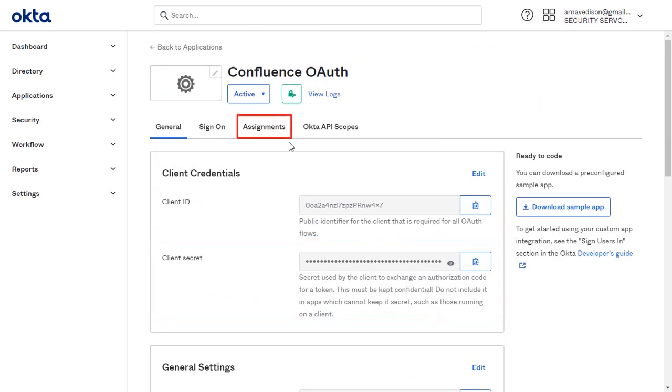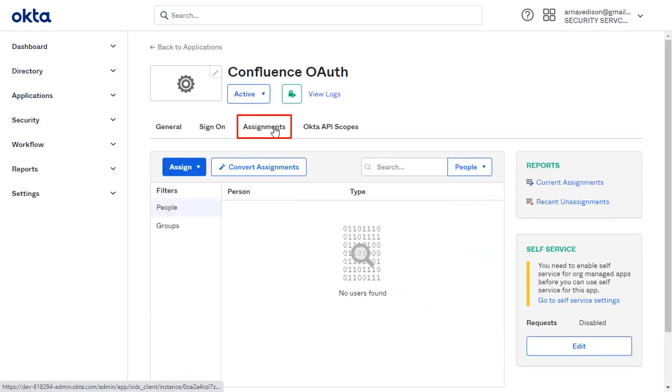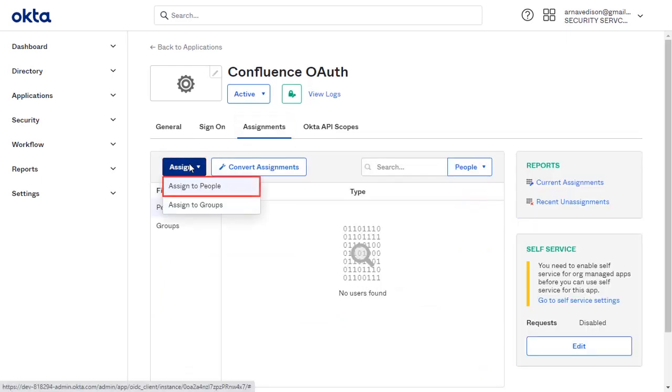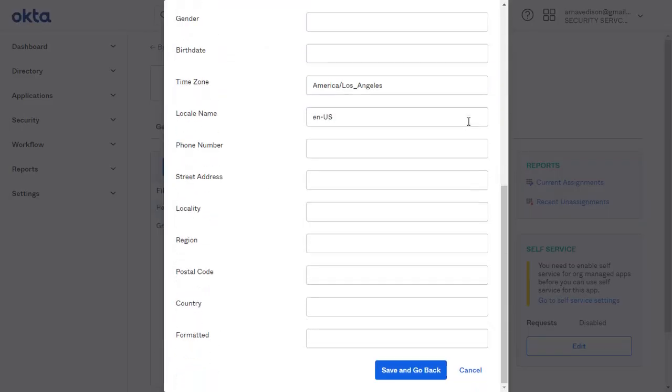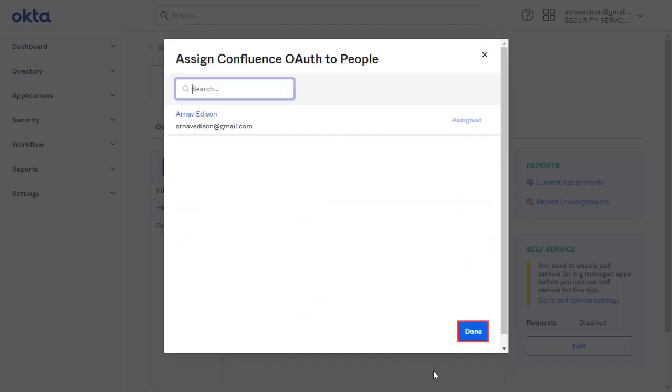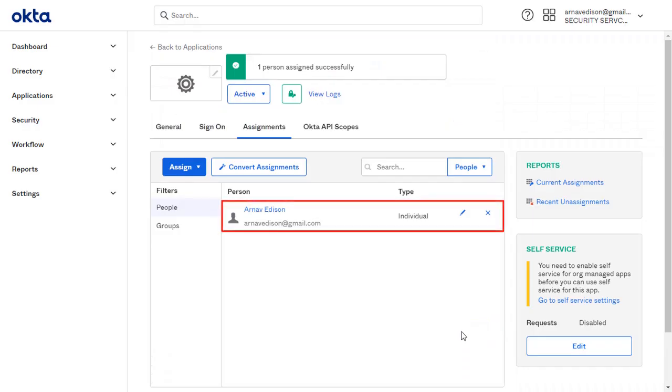Go to the Assignment tab to assign people and groups. Click on Assign and select Assign to People. Assign the user. Fill the required information and click on Save and go back. Click on Done. You can see that the user is assigned successfully.